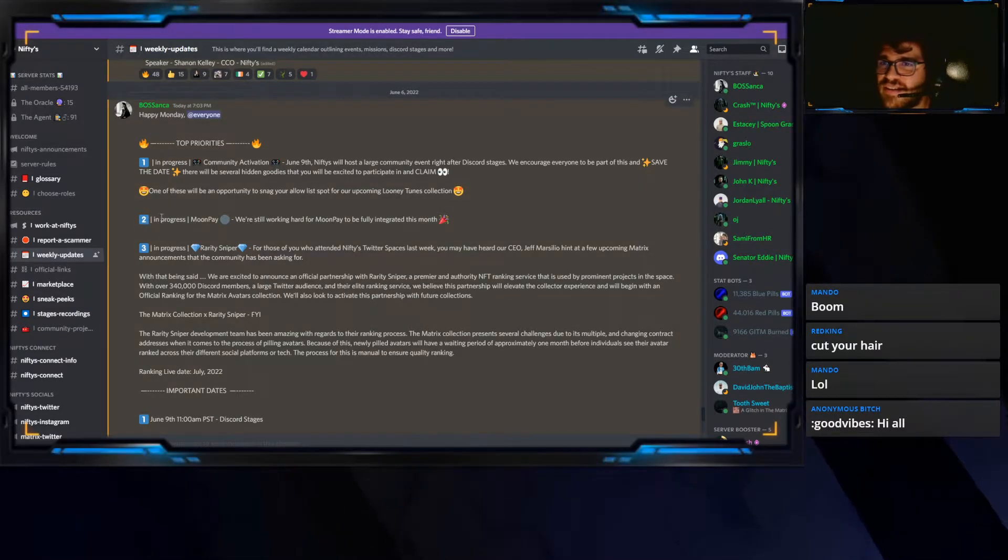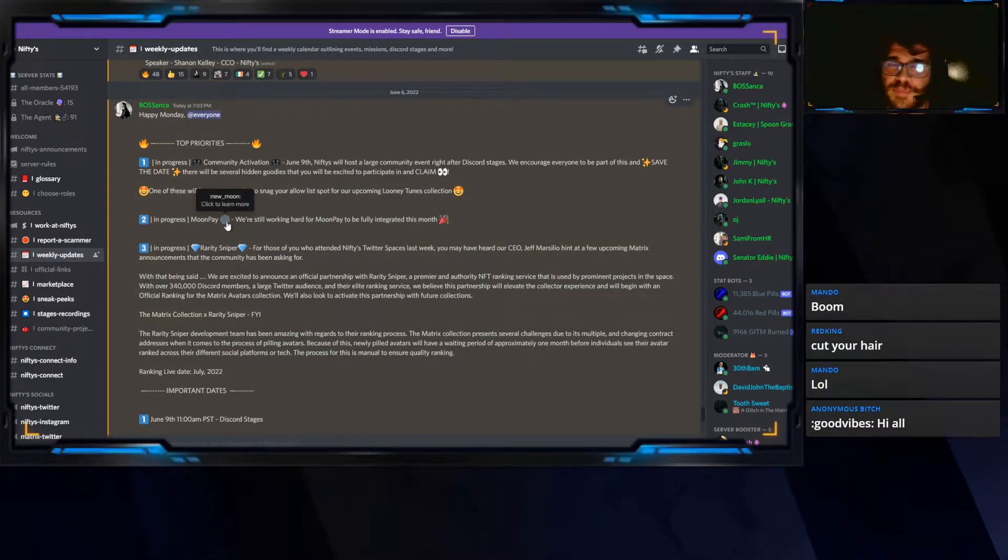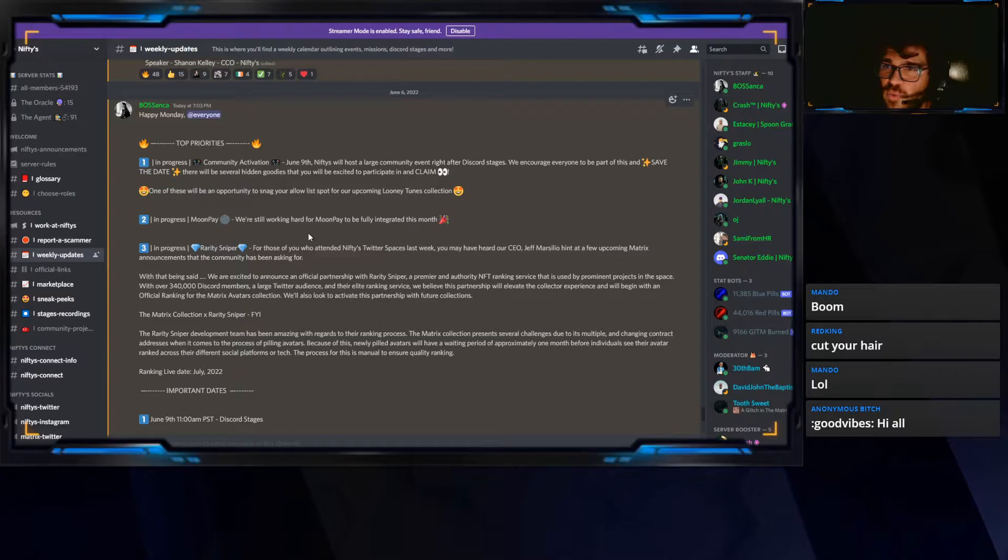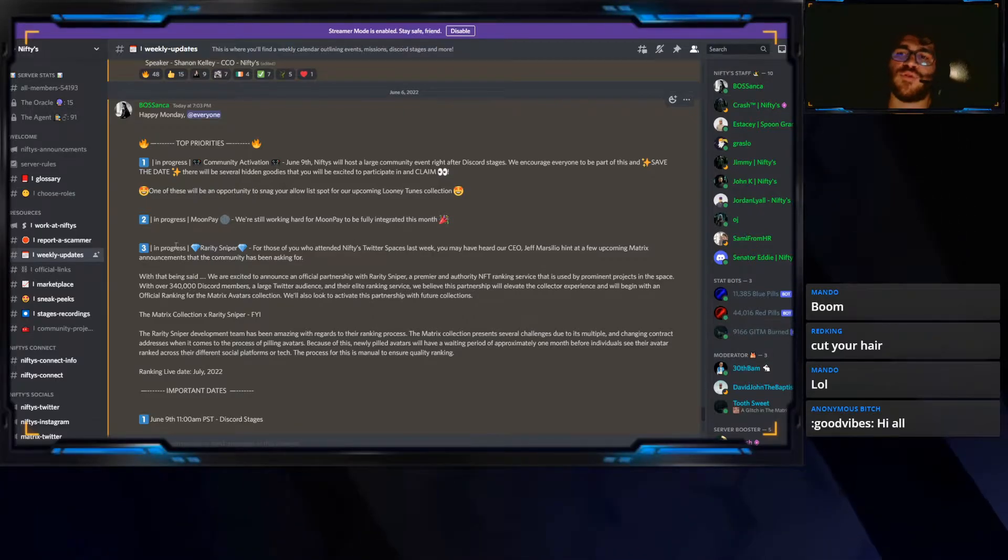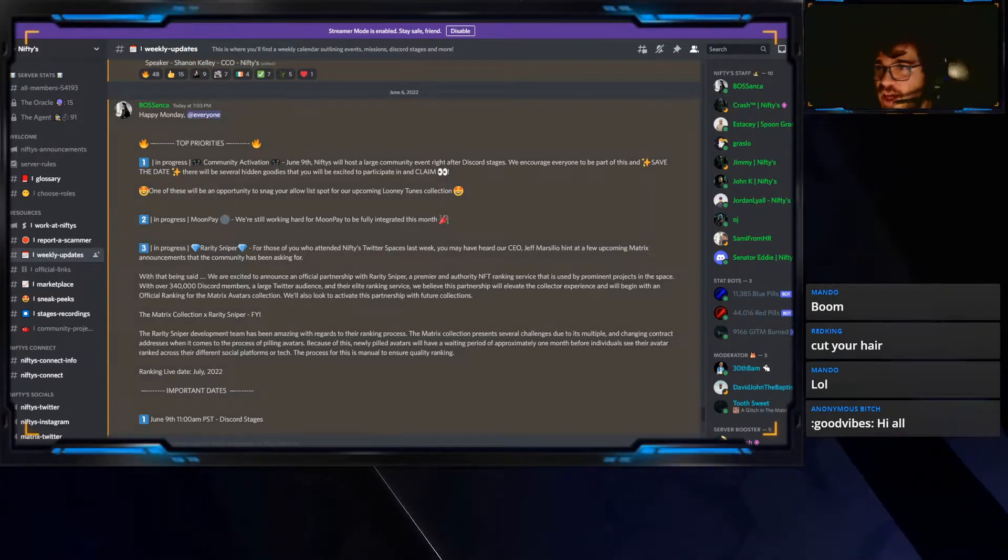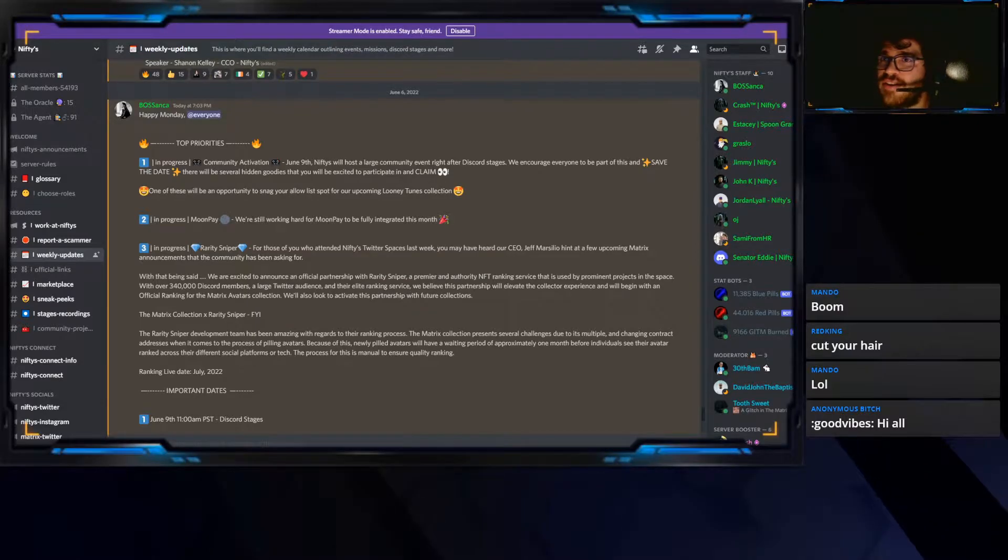The next is in progress, Moon Pay. We're still looking for Moon Pay. Moon Pay has been wild. And this is the one that everyone wants me to talk about, or a lot of people want me to talk about. And I was literally requested to talk about this on stream.